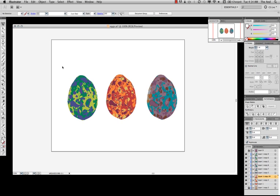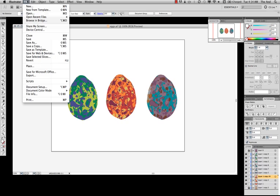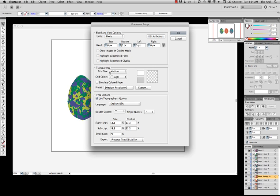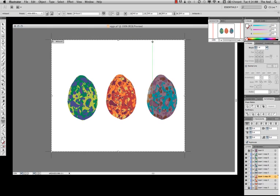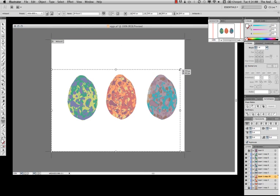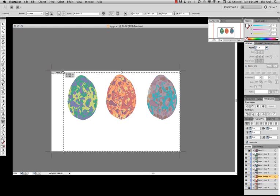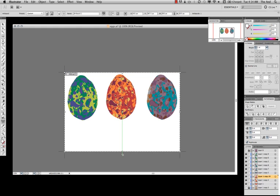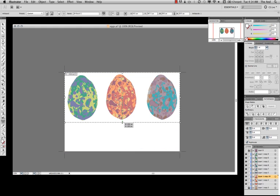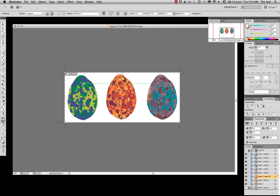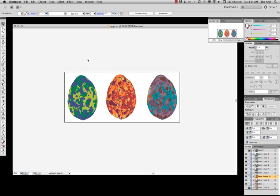We can just go File, Document Setup, Edit Artboards, and simply drag around. So I can make them smaller or bigger as I want. And there we go. And you can just click this tool here, and there's our new artboard.